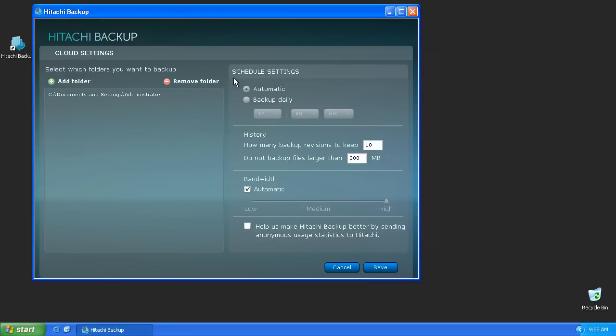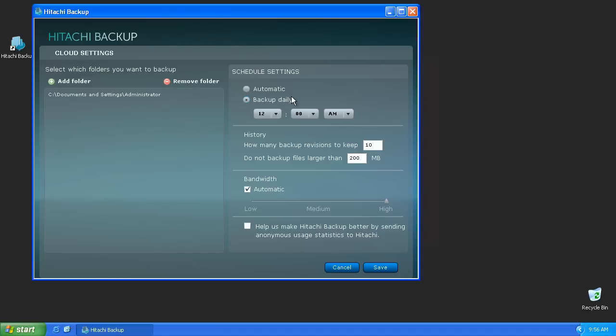From the Cloud Settings screen, you can also change the frequency the backups occur. Automatic will run continuously every time a file is added or modified, and Backup Daily will run every day at the time you designate.